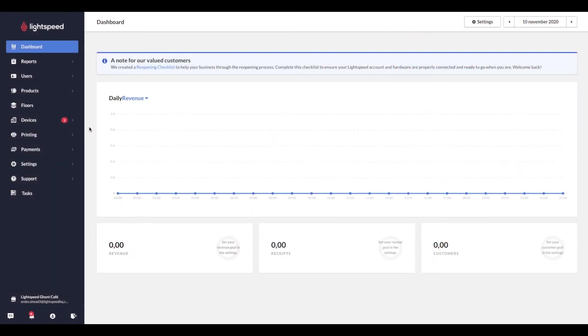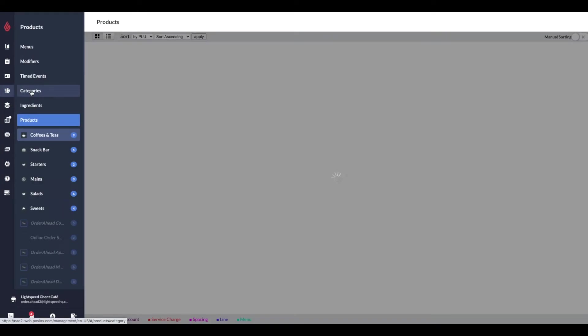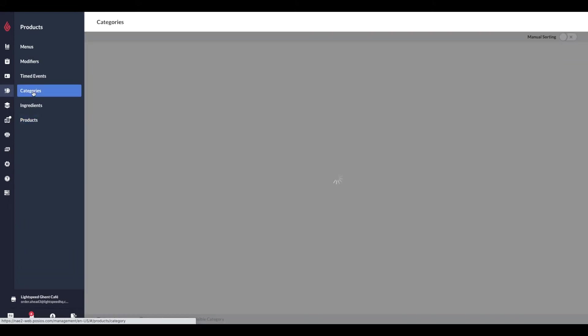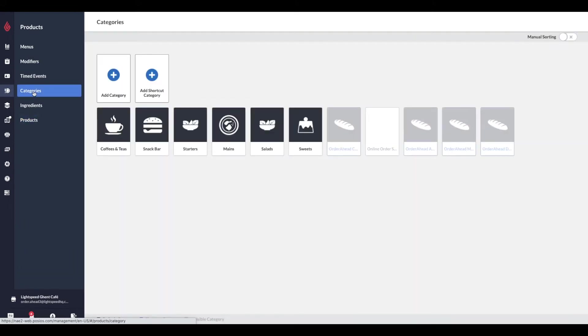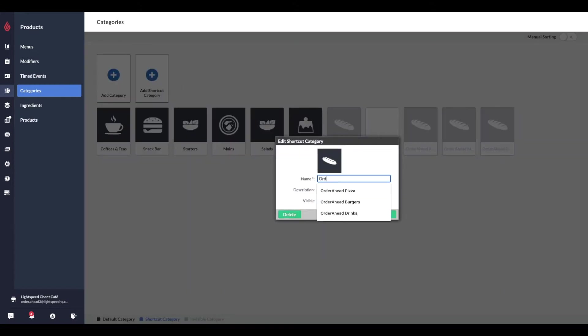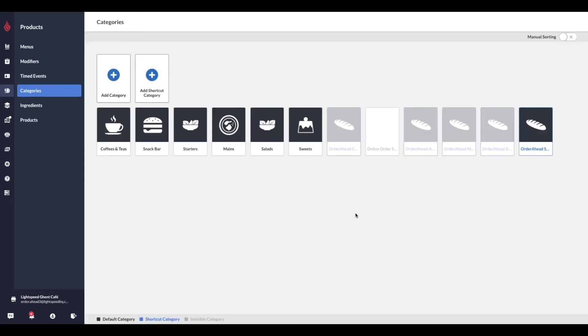Firstly, we will talk about how to set up products for your online menu. Log into your Lightspeed restaurant back office and navigate to the Products tab on the left hand side. Then click on Categories. To group your items for your online ordering menu, you need to create shortcut categories. Click the Add Shortcut Category button, enter the name of the menu category you would like to create, starting with the name Order Ahead. Then click on Save.